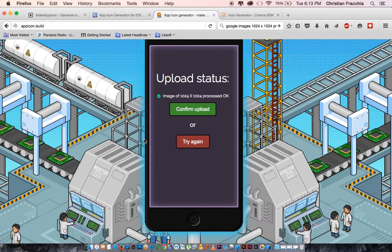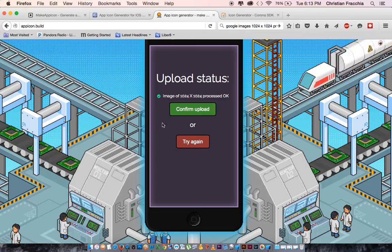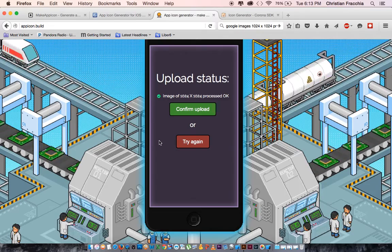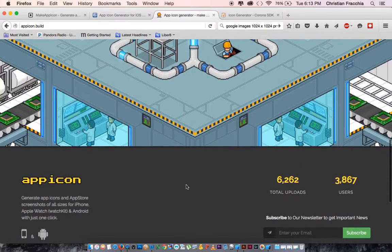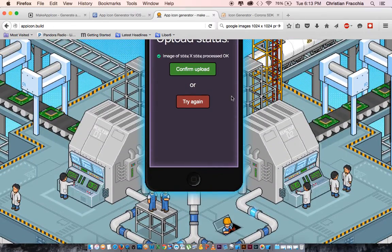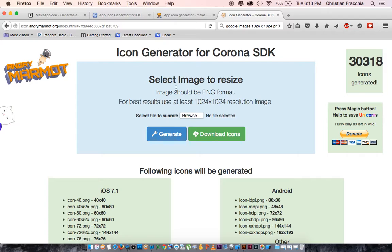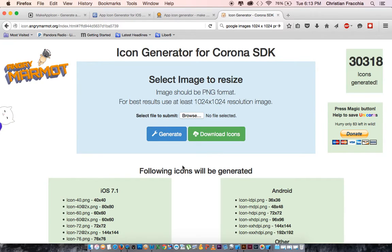makeappicon.com definitely requires a 1024 by 1024 image and you do have to get it emailed to you, which is kind of a pain. There's also another tool that's pretty nice — it only accepts PNGs, but it puts your icons right out and you can just download them directly from there.